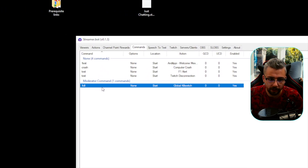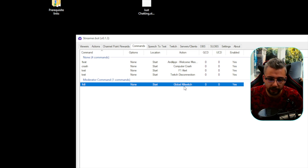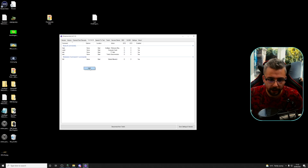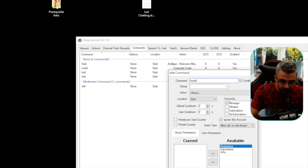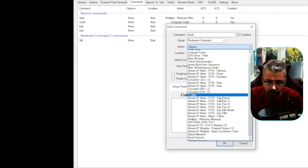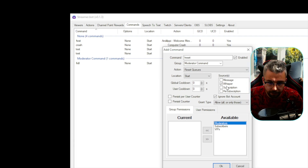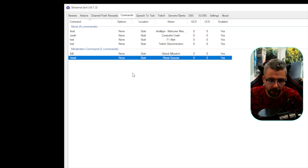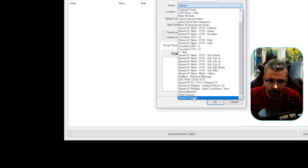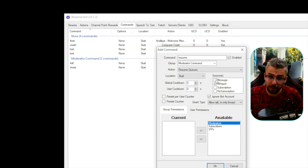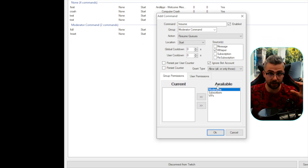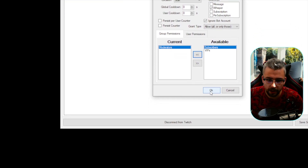We can see we've got the Moderator Command group with !kill set up. We can set up multiple commands for Reset Queues and Resume Queues the same way. Right click, Add — call it !reset, add it to Moderator Commands, set action to Reset Queues, set it to whisper, moderators only, press OK. Then do it once more for !resume — Moderator Commands, Resume Queues action, whisper, moderators only. It's a bit more discreet using whisper for moderator commands.